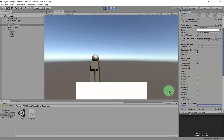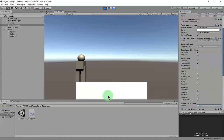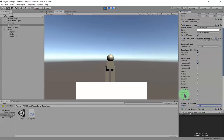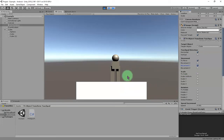You can make it faster by increasing the speed — for example, 1 will be very fast. You can decrease it to 0.05 for slower movement, or 0.01, or even 0.001 for very slow. That is for horizontal movement. If you want to move the object up and down, just check the Y checkbox and you can move it up and down.